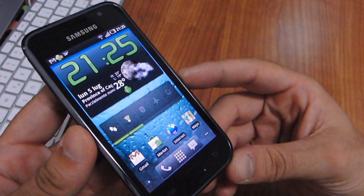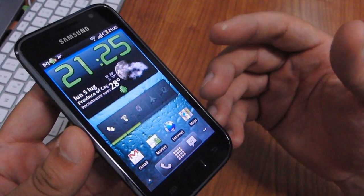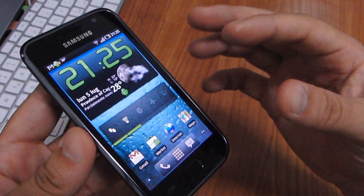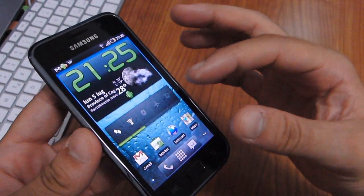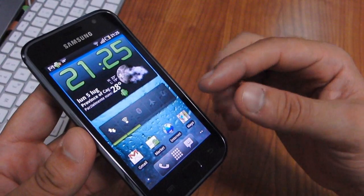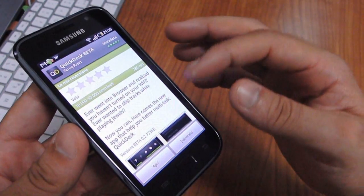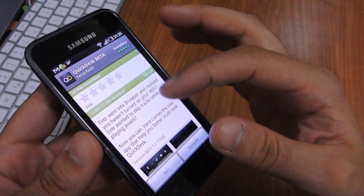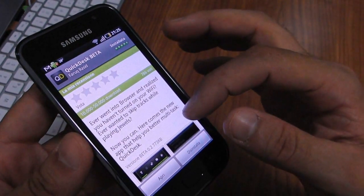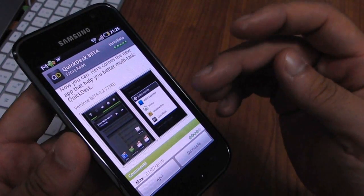Hi everybody from htblog.it. Today we want to show you a new application for Android. We're running it on Galaxy S, but you can install the application wherever you want — it supports all Android platforms. The application name is Quickdesk and it is a beta application now available for free in the market.